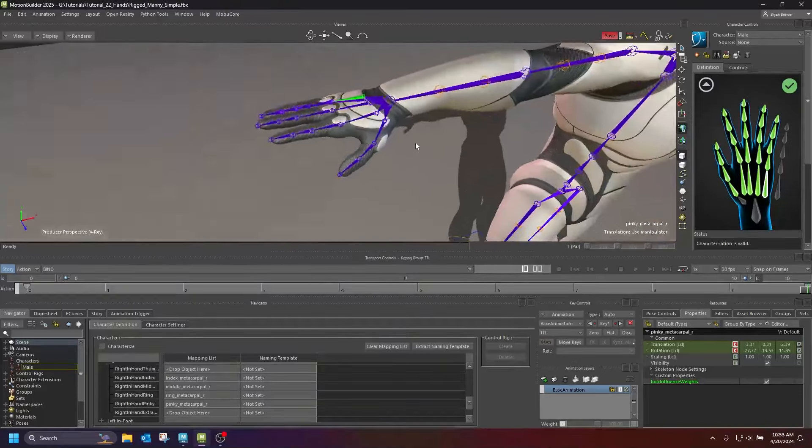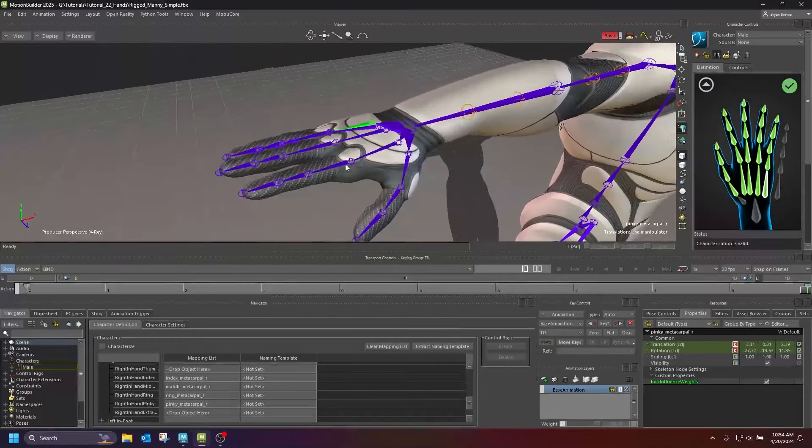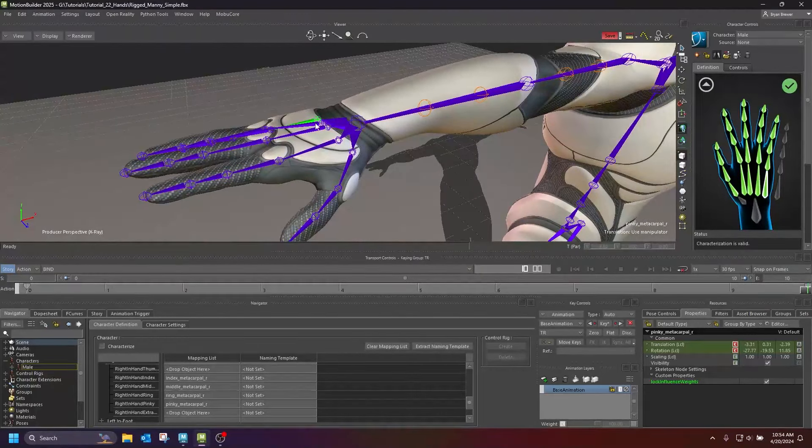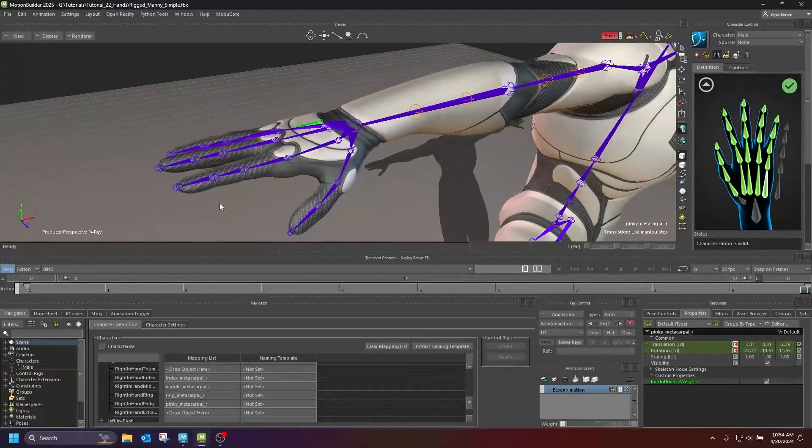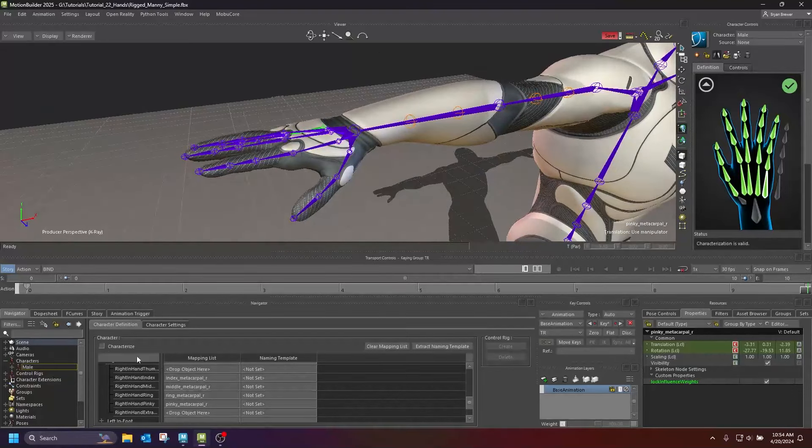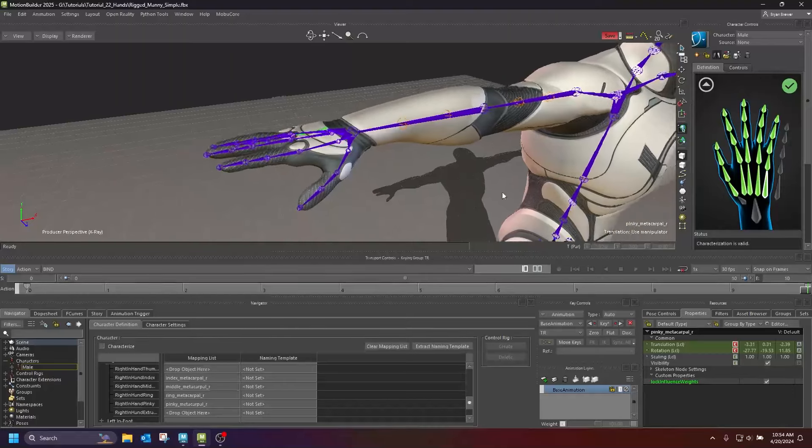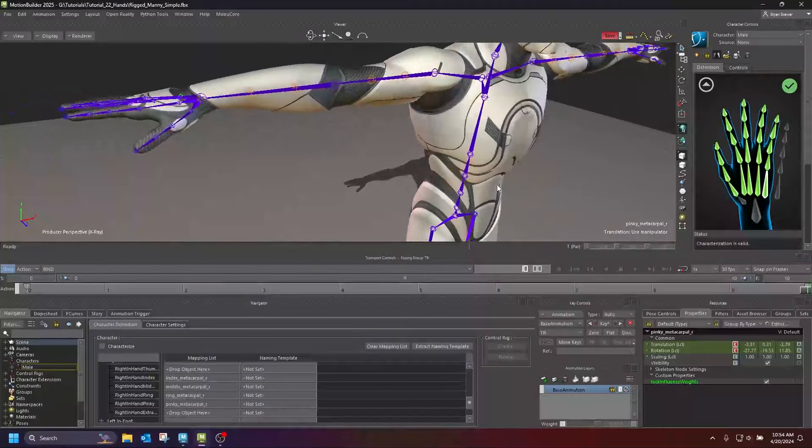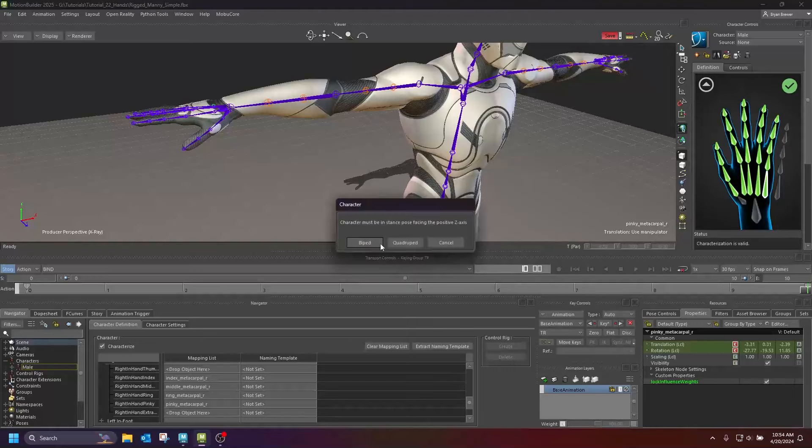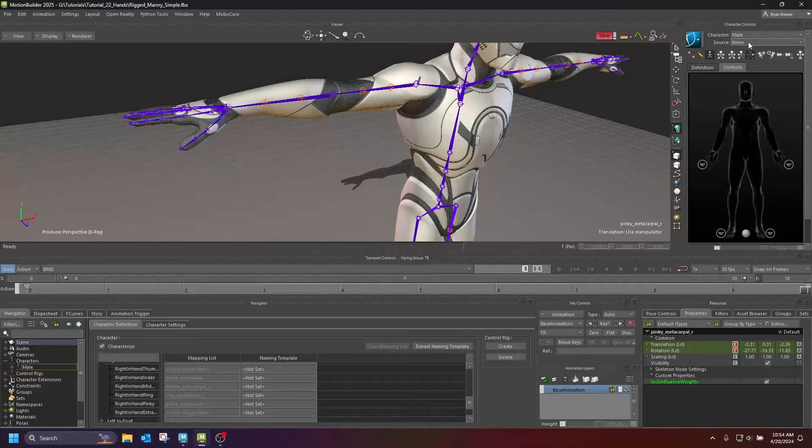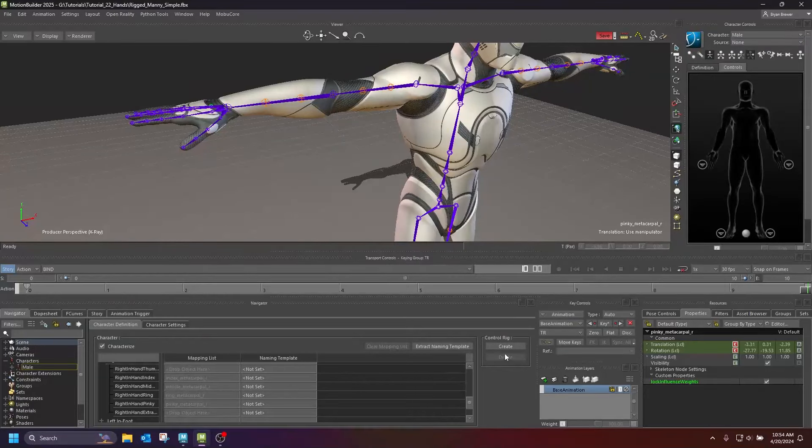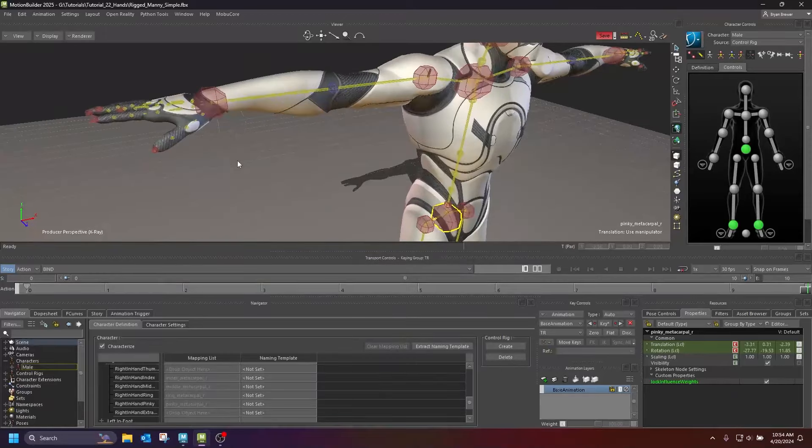Now once your end joints have been placed and your fingertip joints have been placed, we can go ahead and characterize our character, assuming that you have set up the rest of your character definition. So let's go ahead and characterize our character, biped. And let's go over to, I'm going to delete his old control rig and I'm just going to recreate a new control rig for this guy.